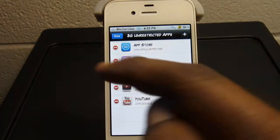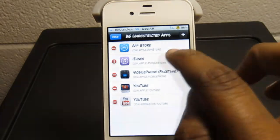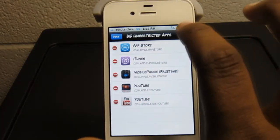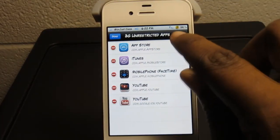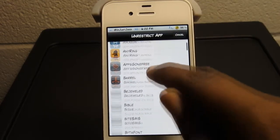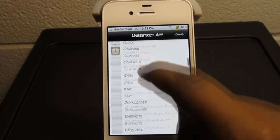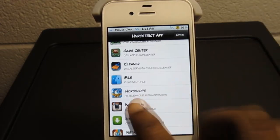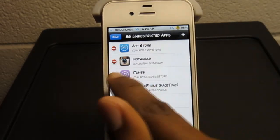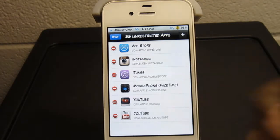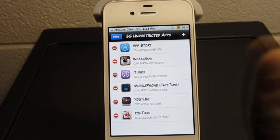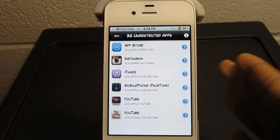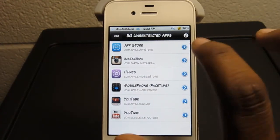I click Edit here, which allows me to go ahead and delete any application that I don't need. I can also click the Add button and add more apps. I want to add Instagram — I'll click Instagram — and you see Instagram appears right there in alphabetical order, which is great. I love that it appears in alphabetical order. I click Done.